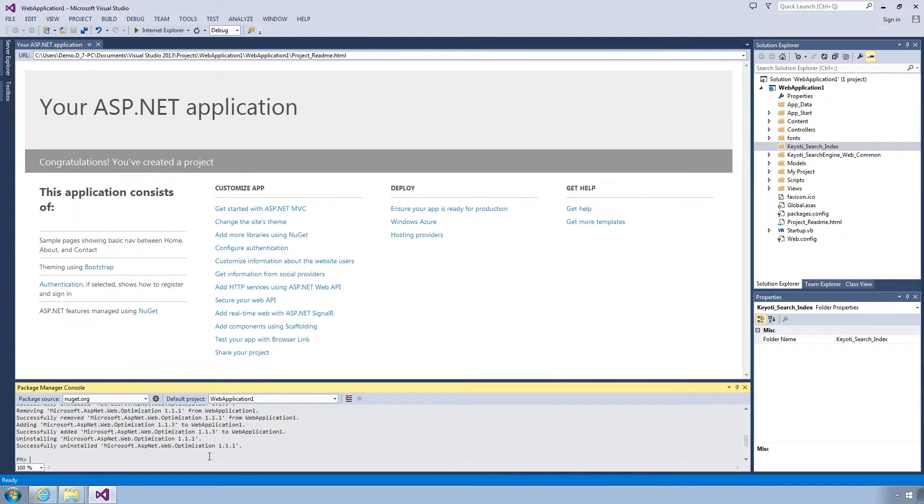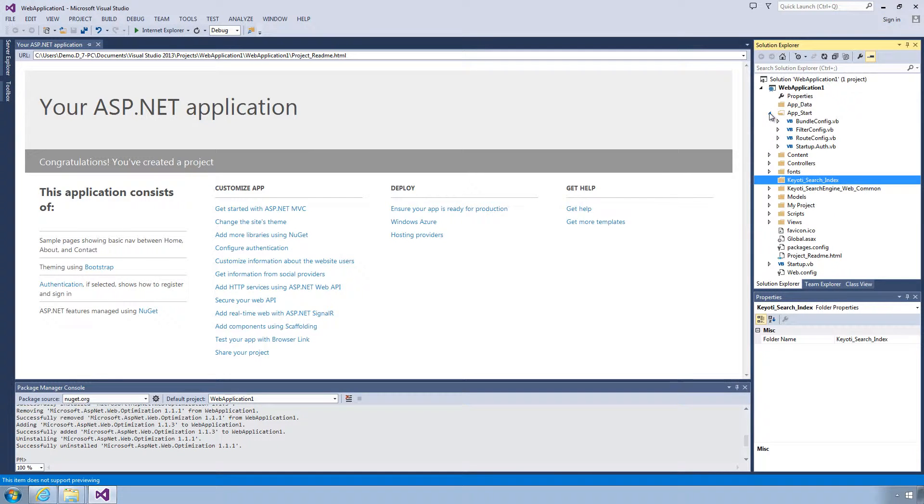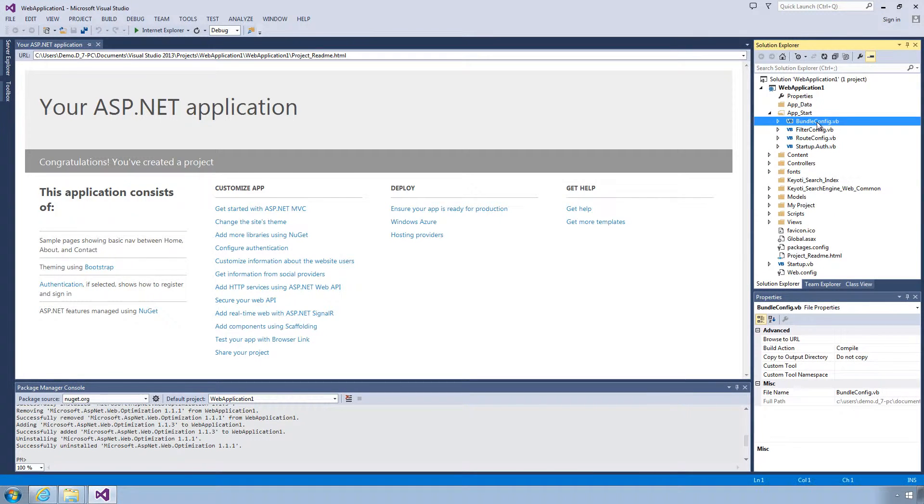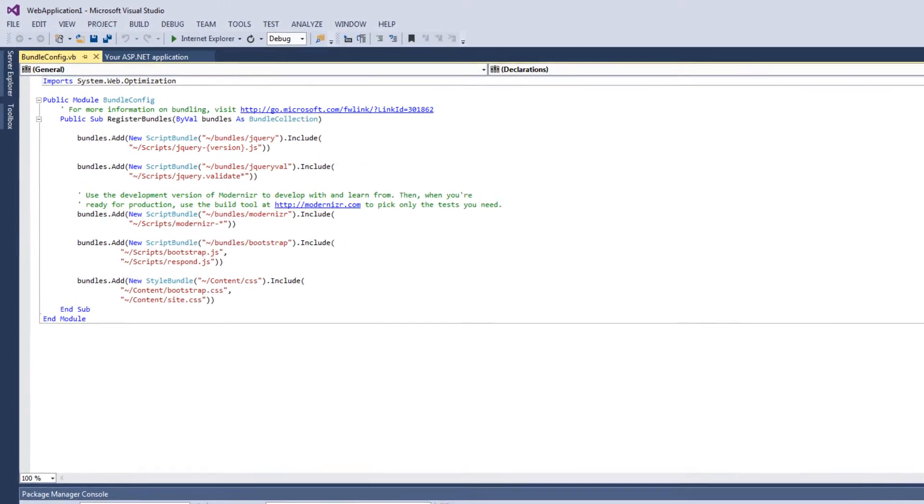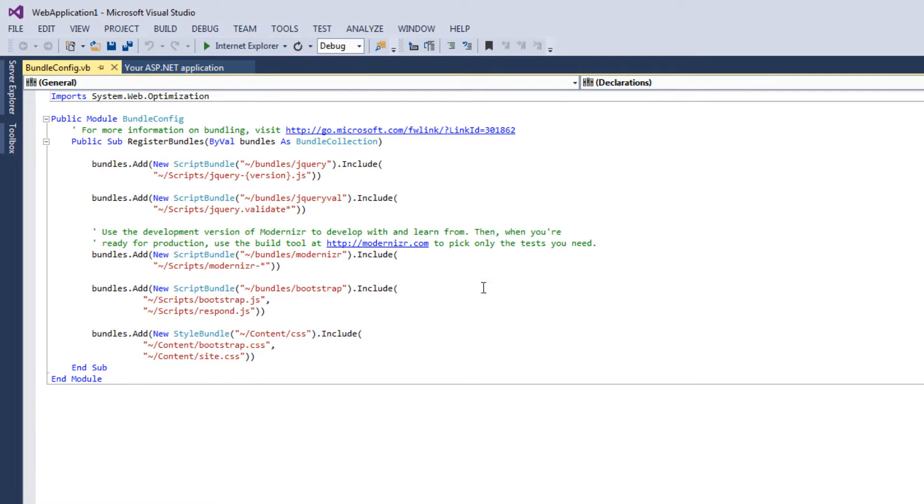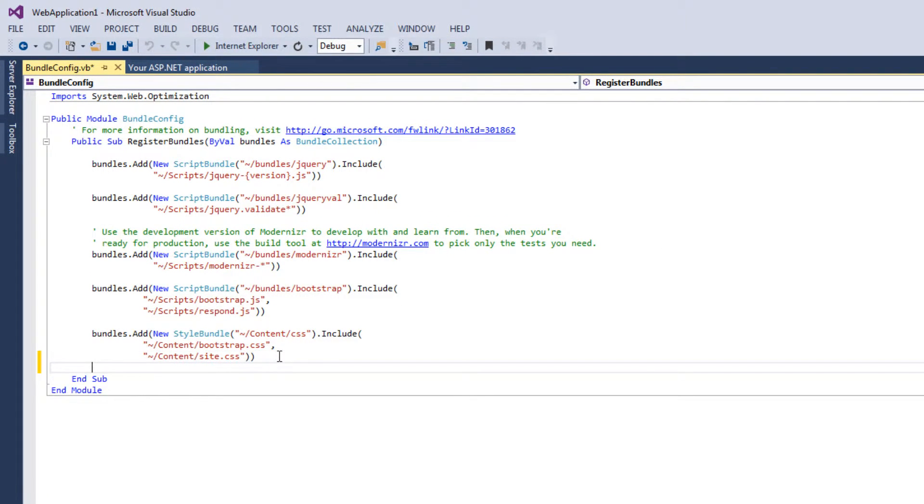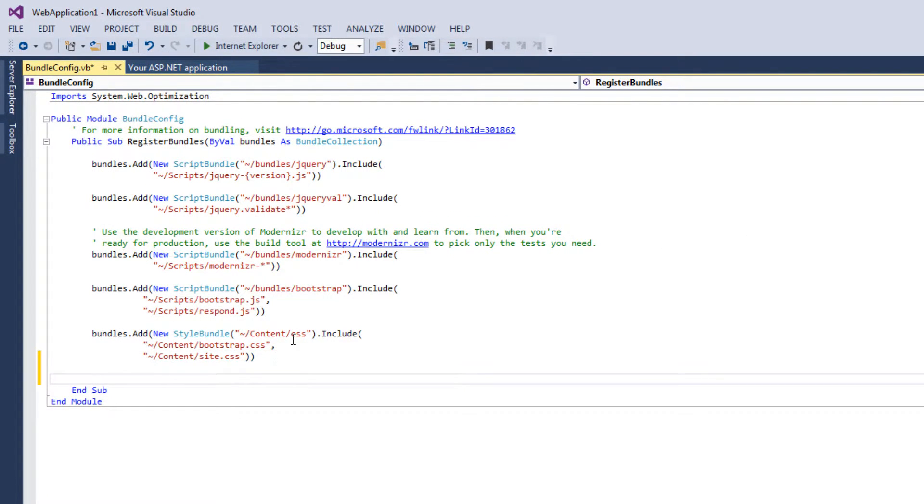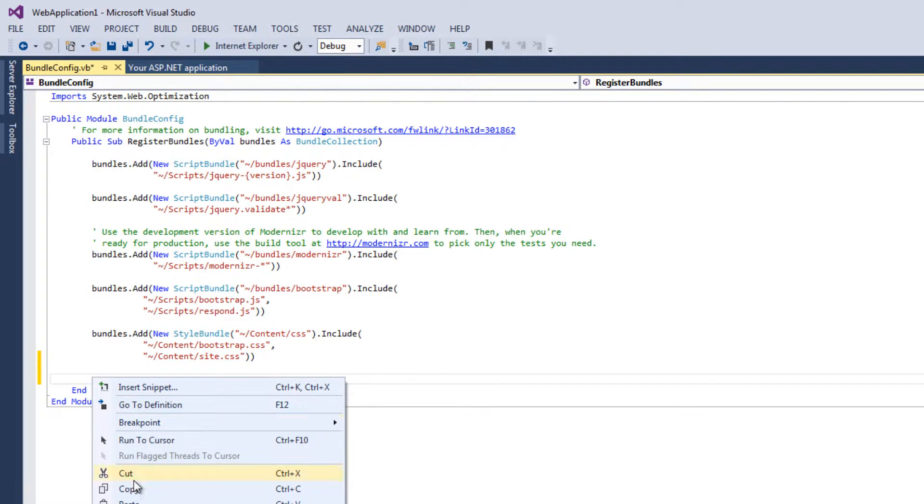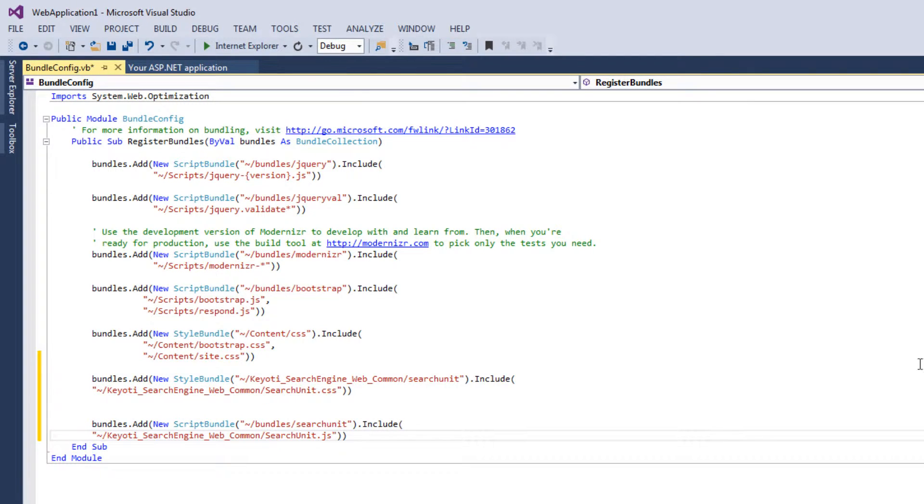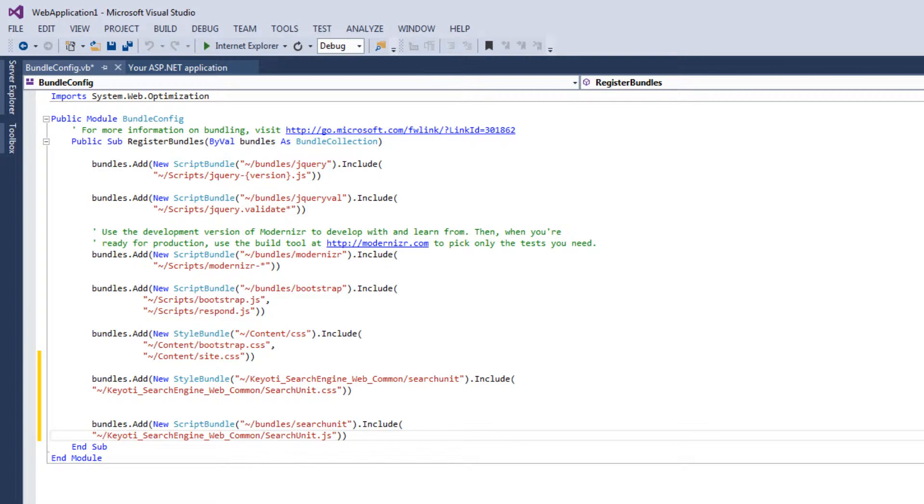You can then configure the searchunit.css and searchunit.js files in your AppStart Bundle config file like this. Once you've done that, you need to render the bundles in your view like so.